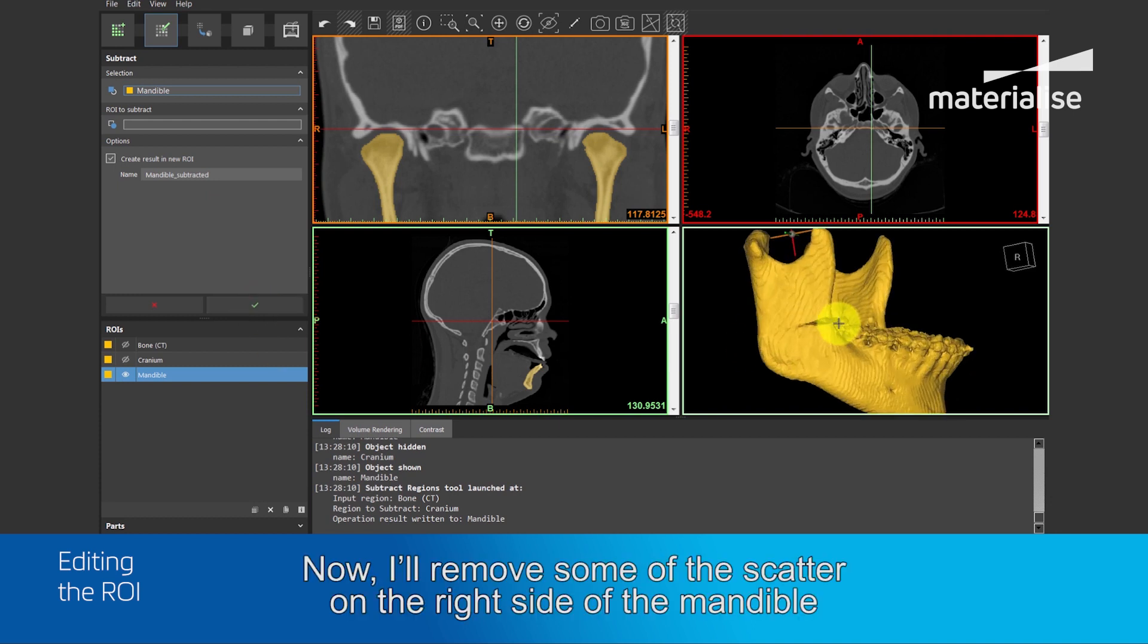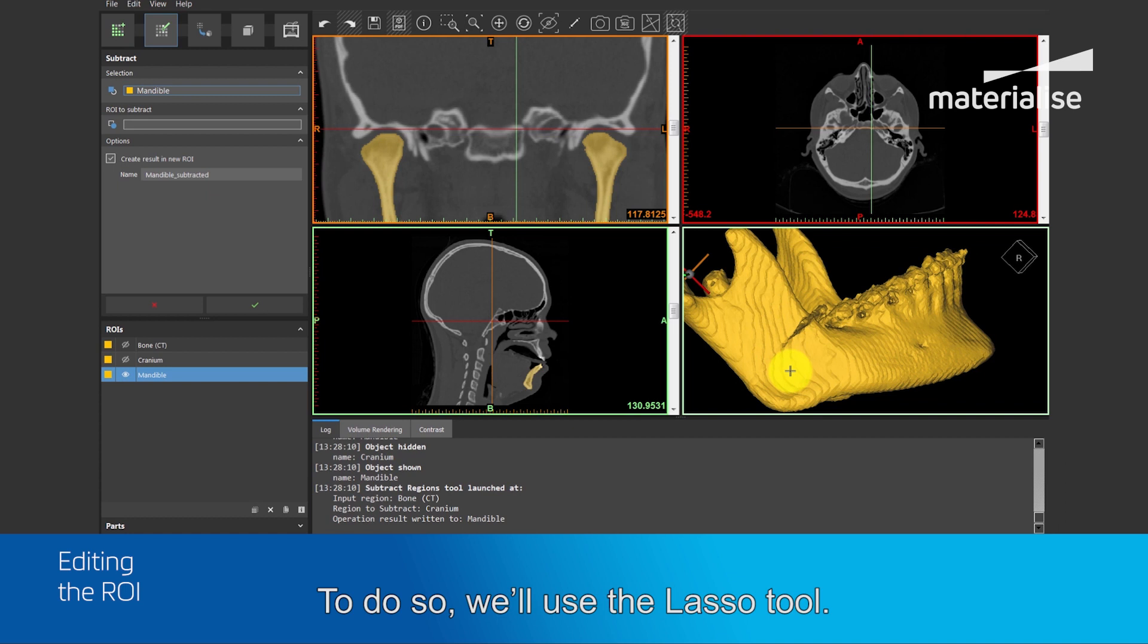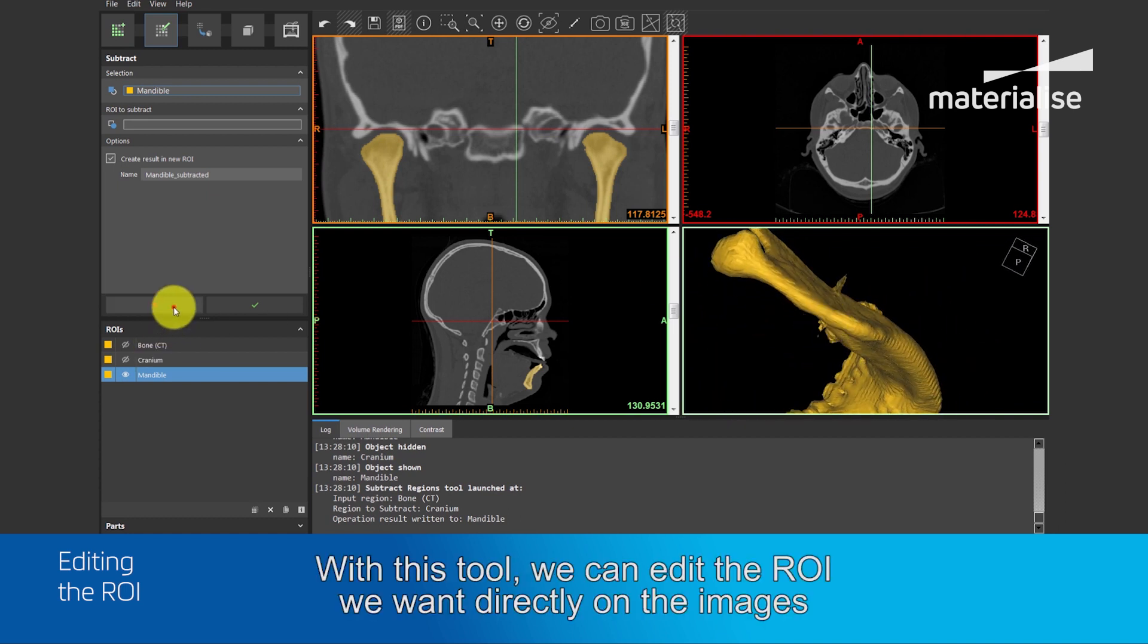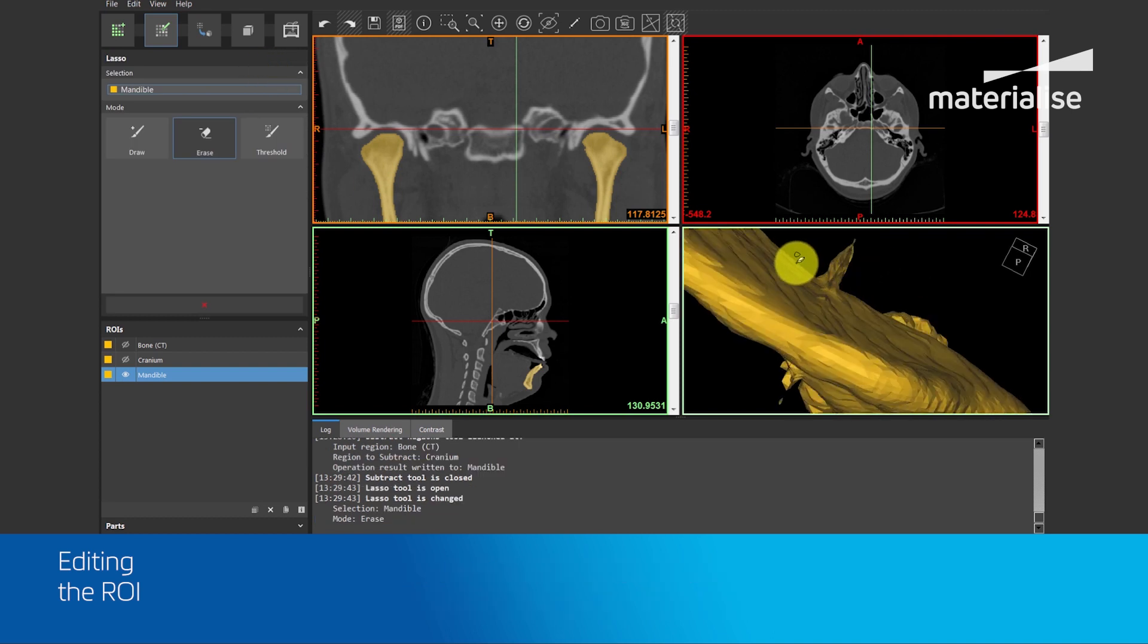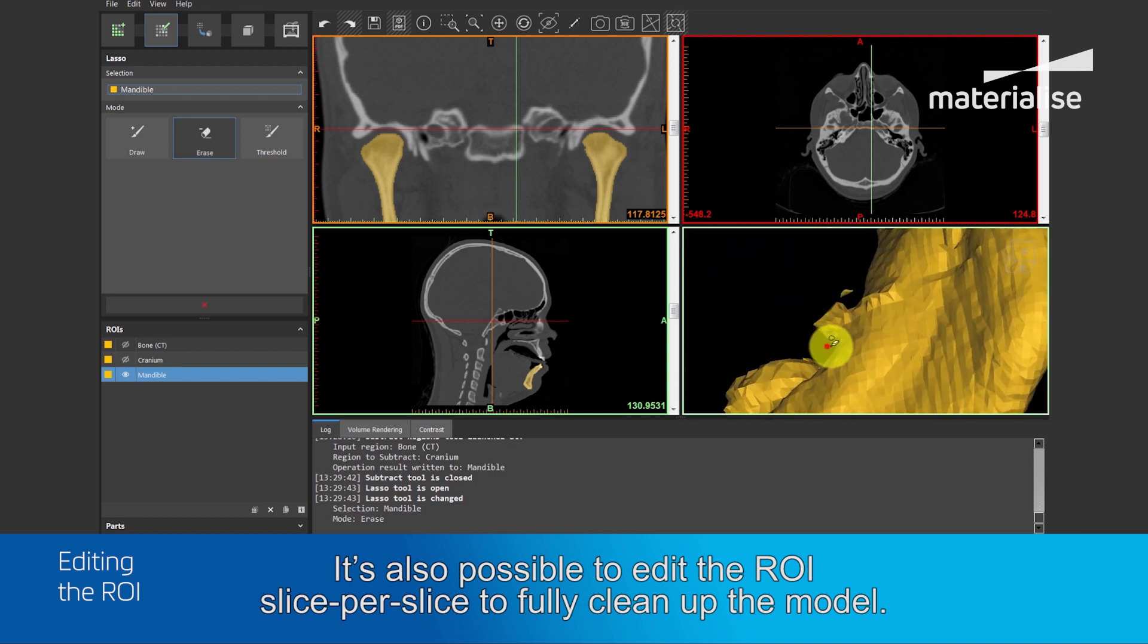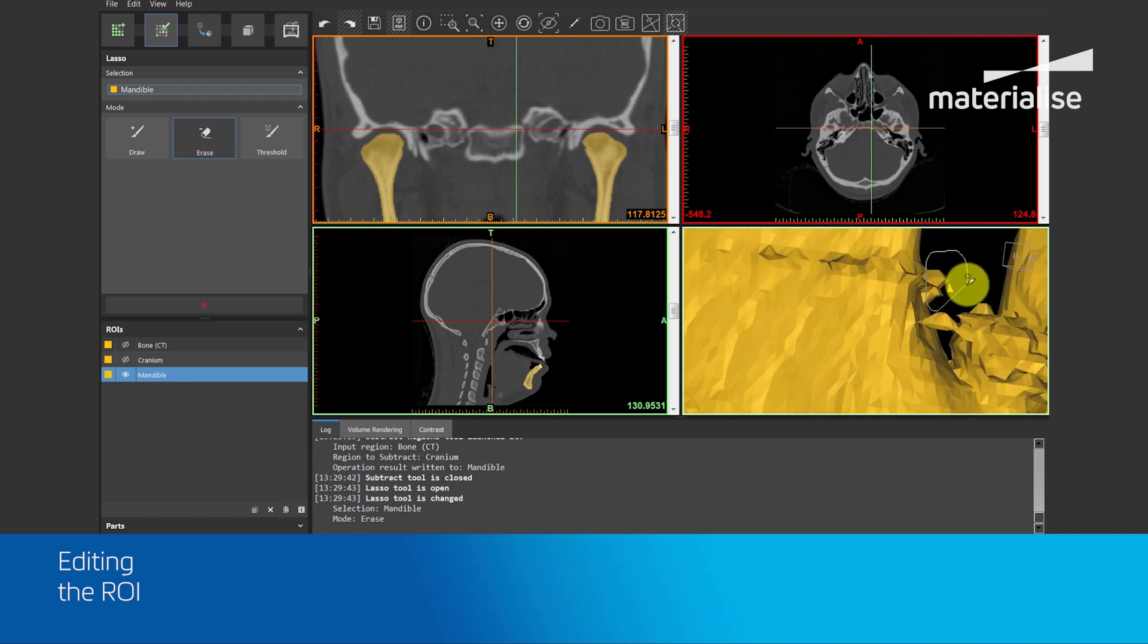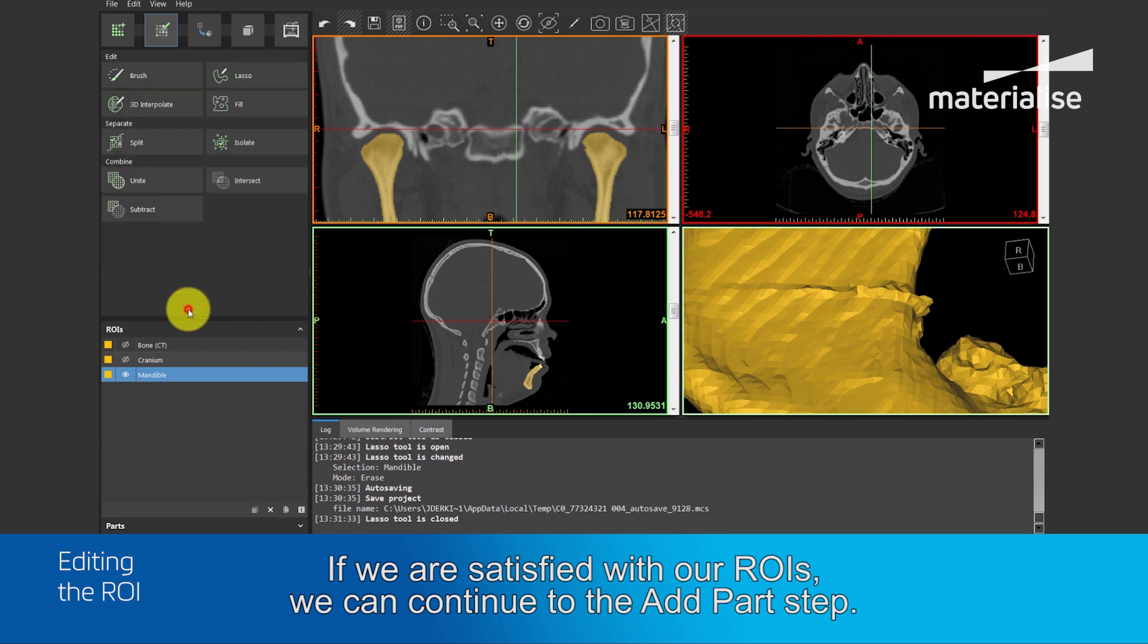Now, I will remove some of the scatter on the right side of the mandible, near the second molar. To do so, we'll use the lasso tool. With this tool, we can edit the ROI we want directly on the images or in the 3D viewport. It is also possible to edit the region of interest slice per slice to fully clean up the model. However, for the current application, this is not necessary.